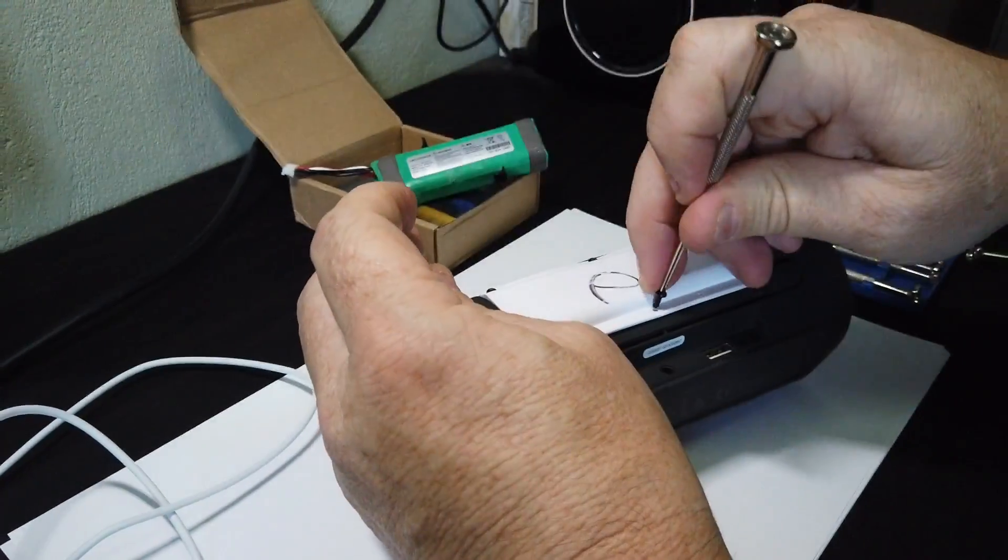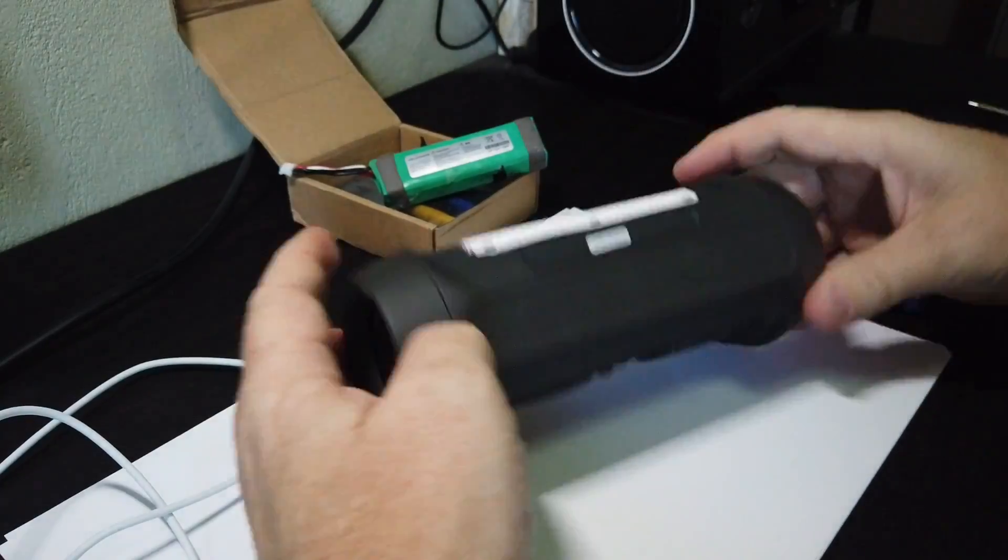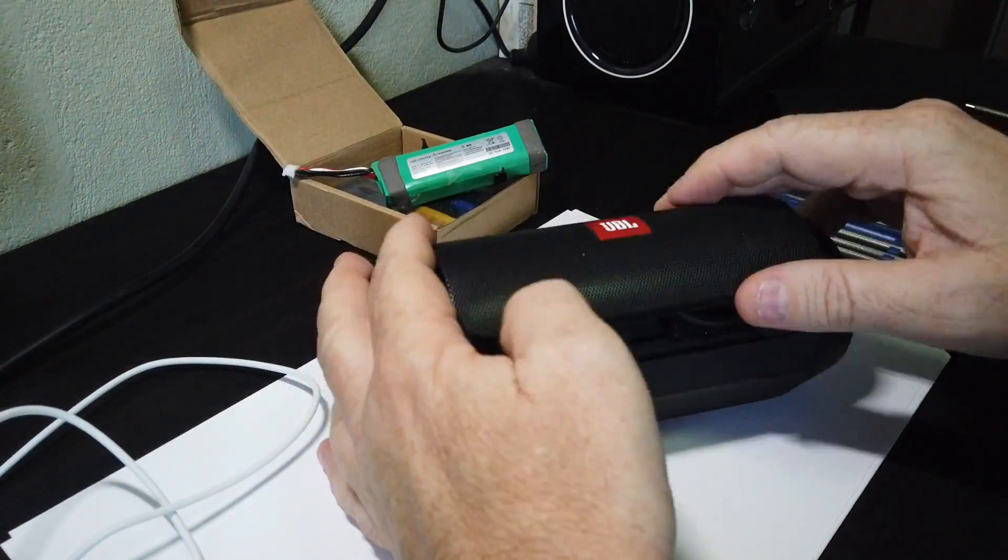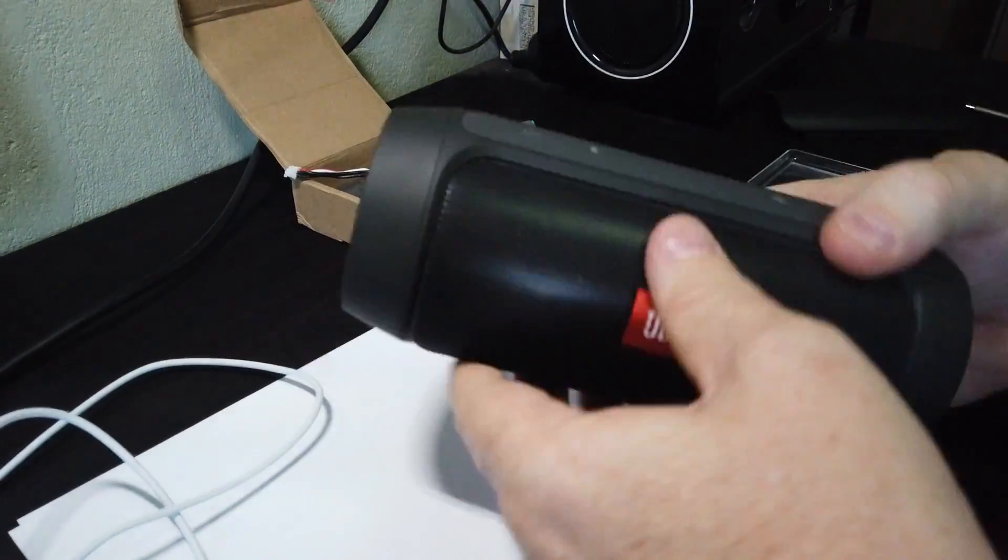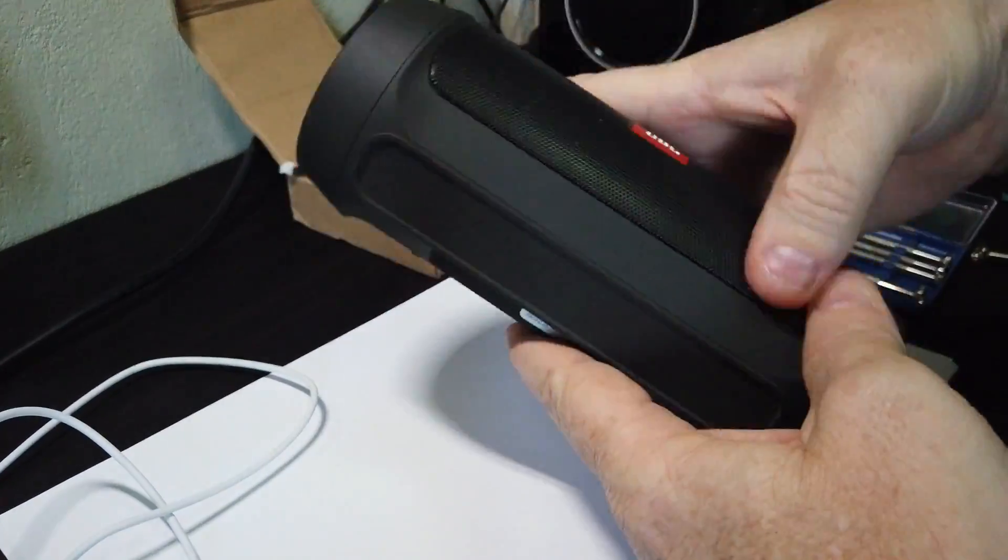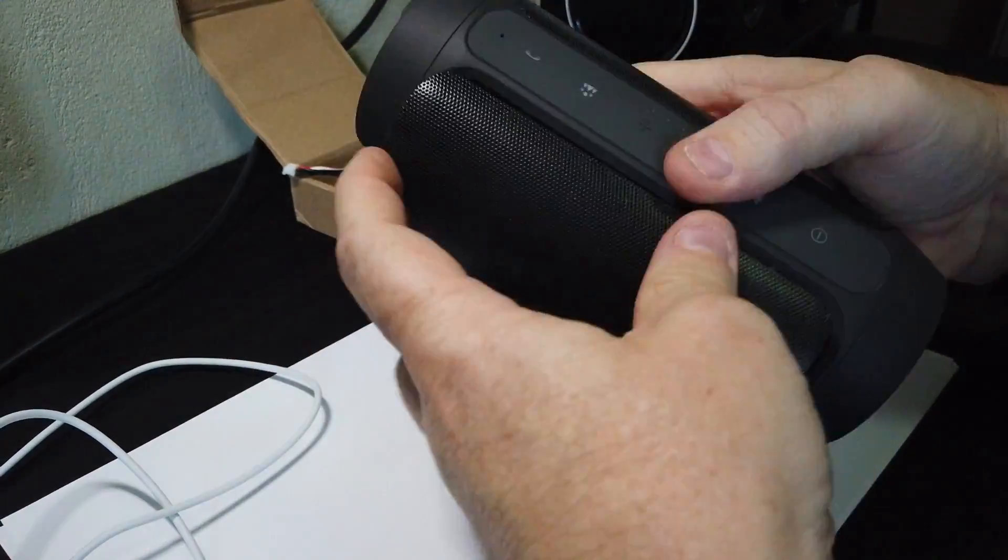Definitely put those outside covers back on. They clip in. Push the top in. Pop the bottom in. Just use your thumb.